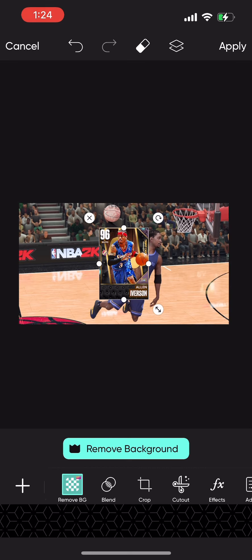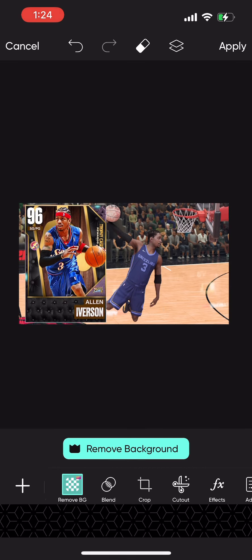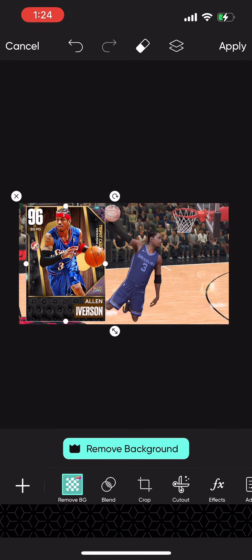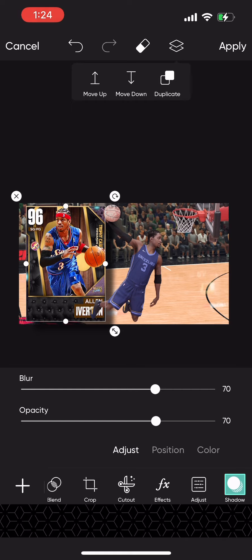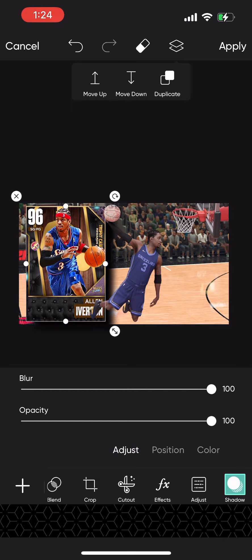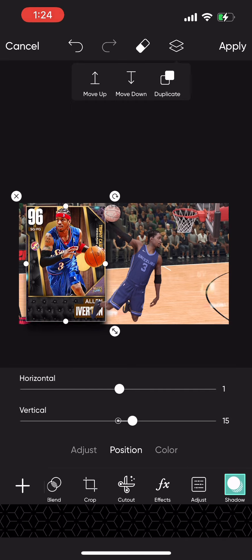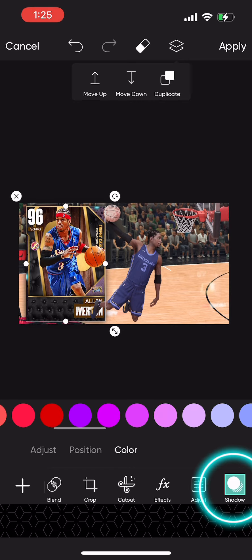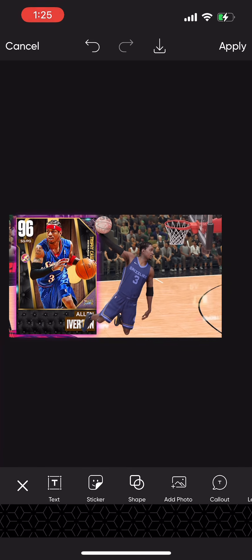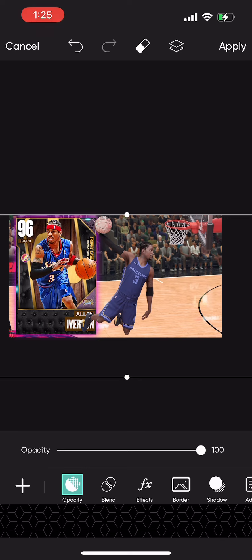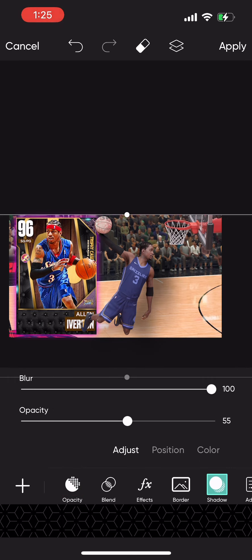We added the card to our photos and brought it in. It's over top of AI, so I'm gonna hit those two little squares up top and hit 'move down' so it's behind them. Then you click on the card, go to shadow, put the same settings, go to color, and make it pink just to match the pink diamond effect.